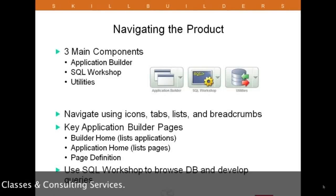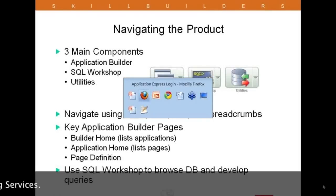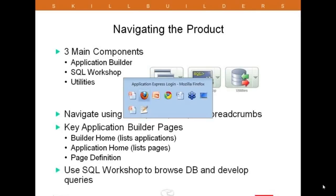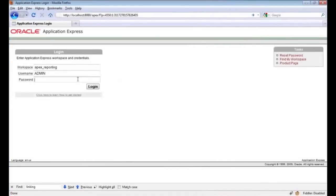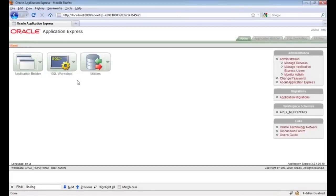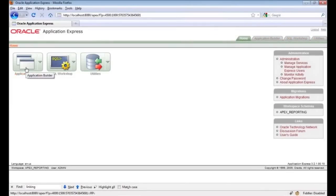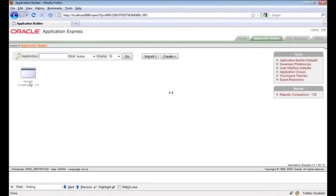When we get into the Application Builder there are a couple of pages I'll want you to become familiar with: the Builder home page, the application home page, and the page definition screen. Let's go ahead and take a look. This is the login screen for APEX. I'll go ahead and sign in, and as you can see here are the three icons you saw in the previous slide, with corresponding tabs across the top which allow access to the same components.